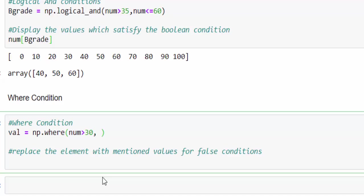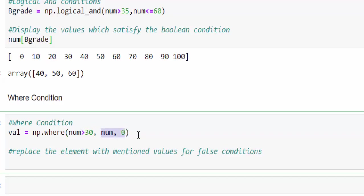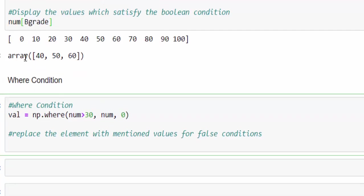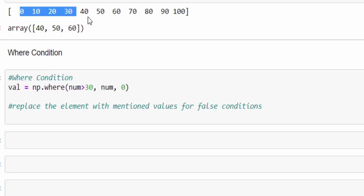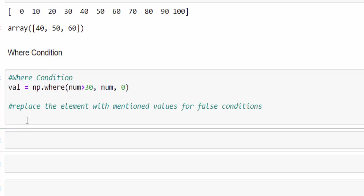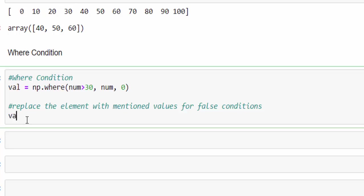Num greater than 30, the condition. Replace the num by 0. It means the number or the element which falls under false will be replaced by 0 in our requirement. So just guess what will be the output. First four elements will be 0. We will print and see. Val. Just run.